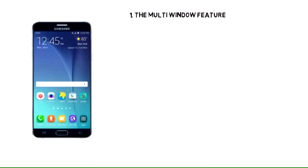The multi-window feature provides split-screen functionality, which allows you to use two applications at the same time.